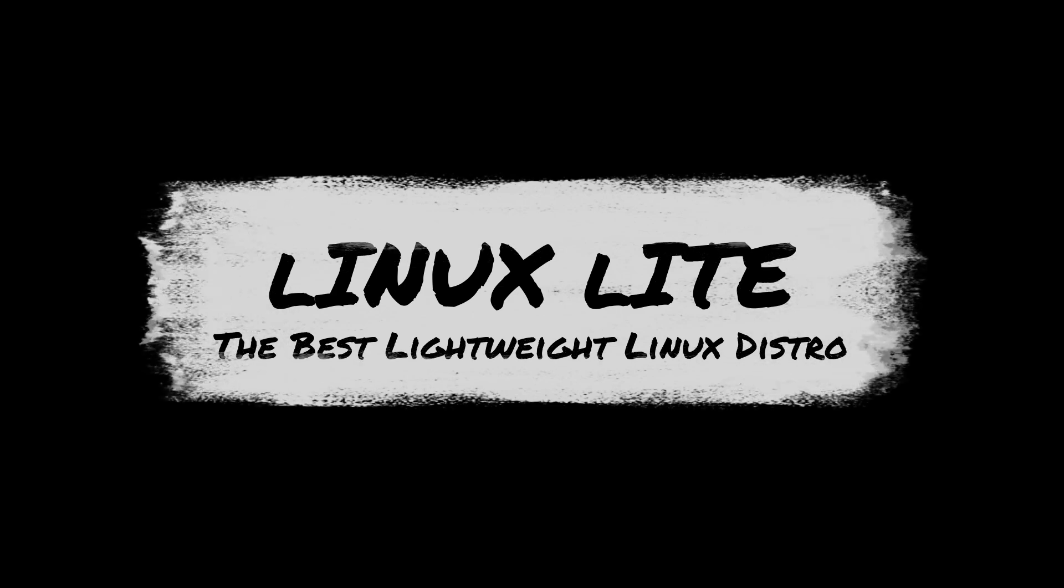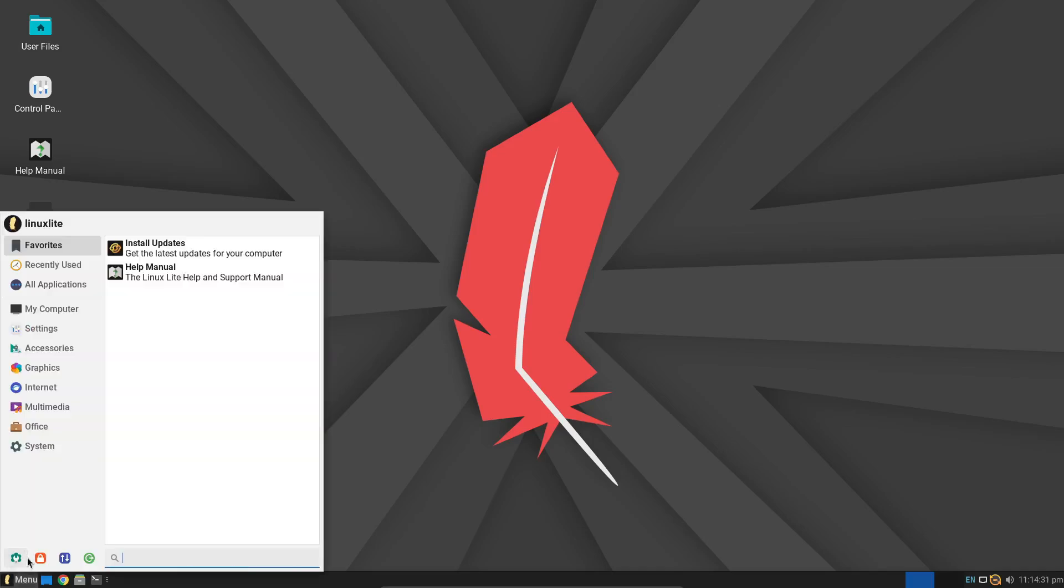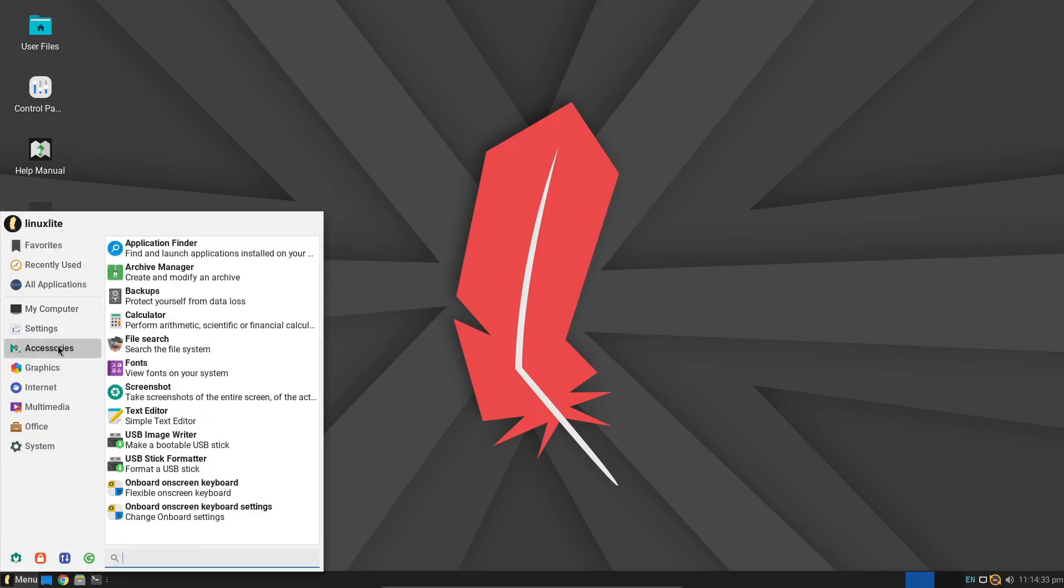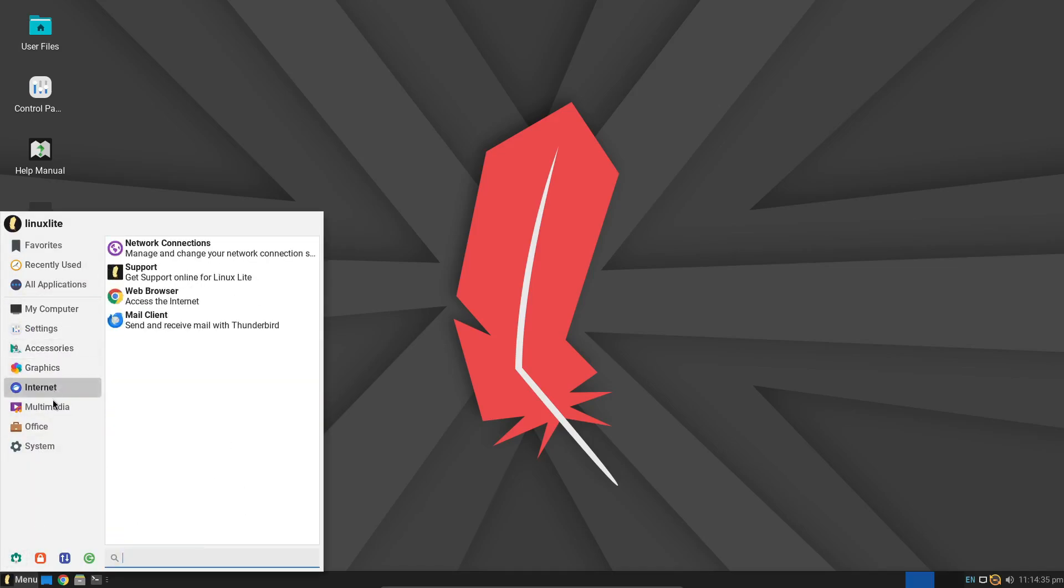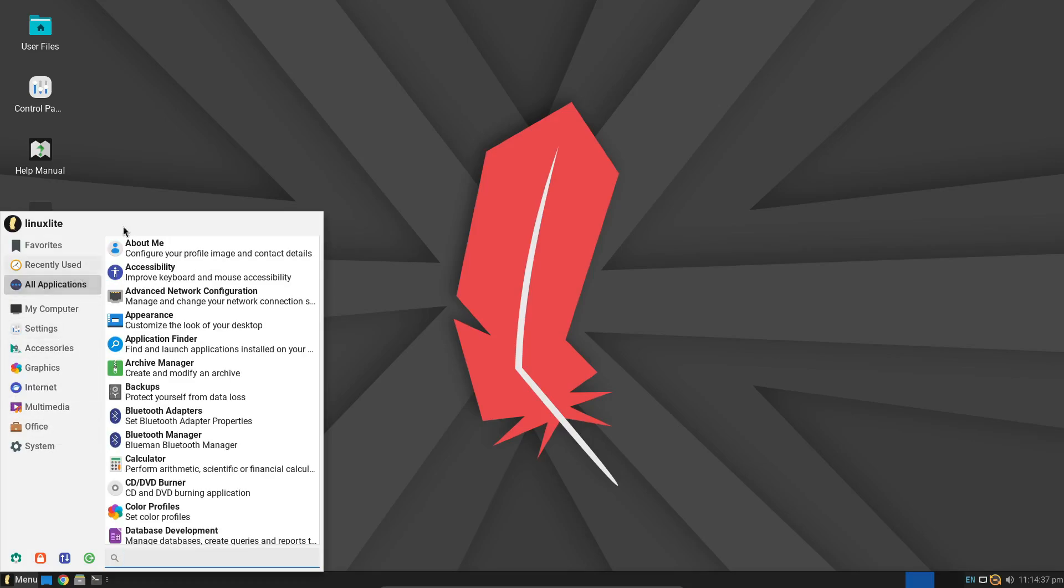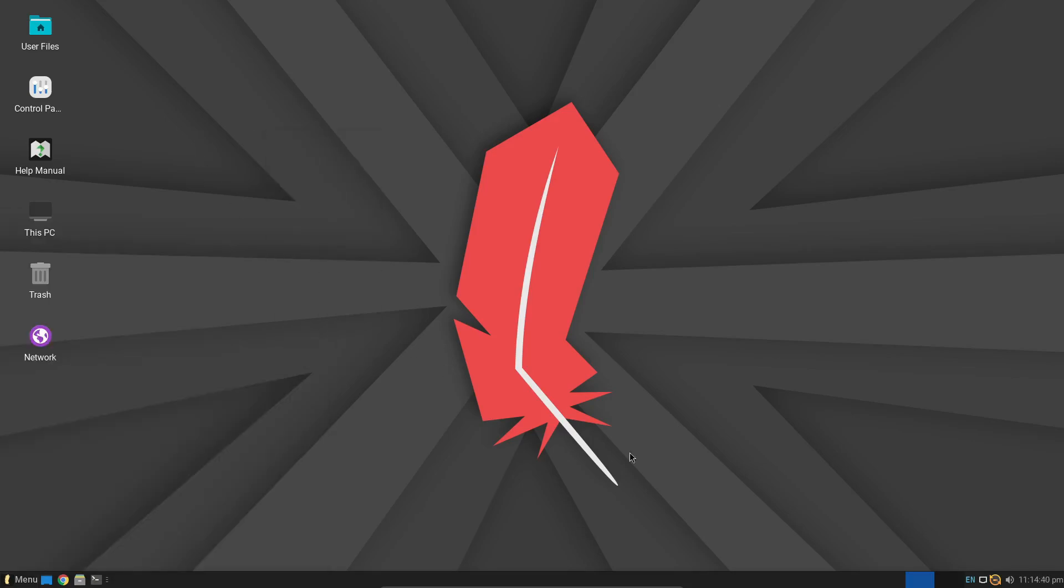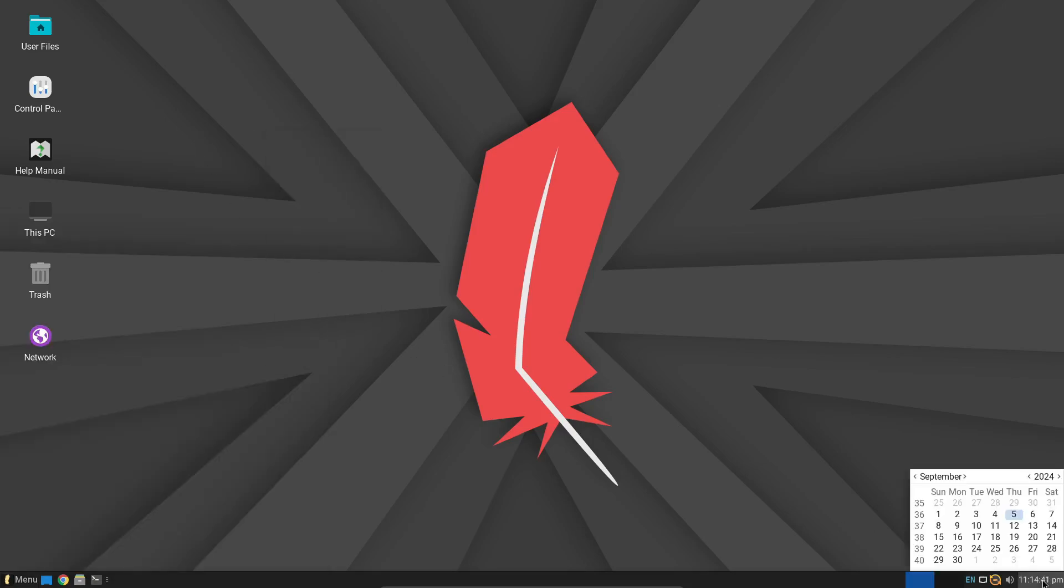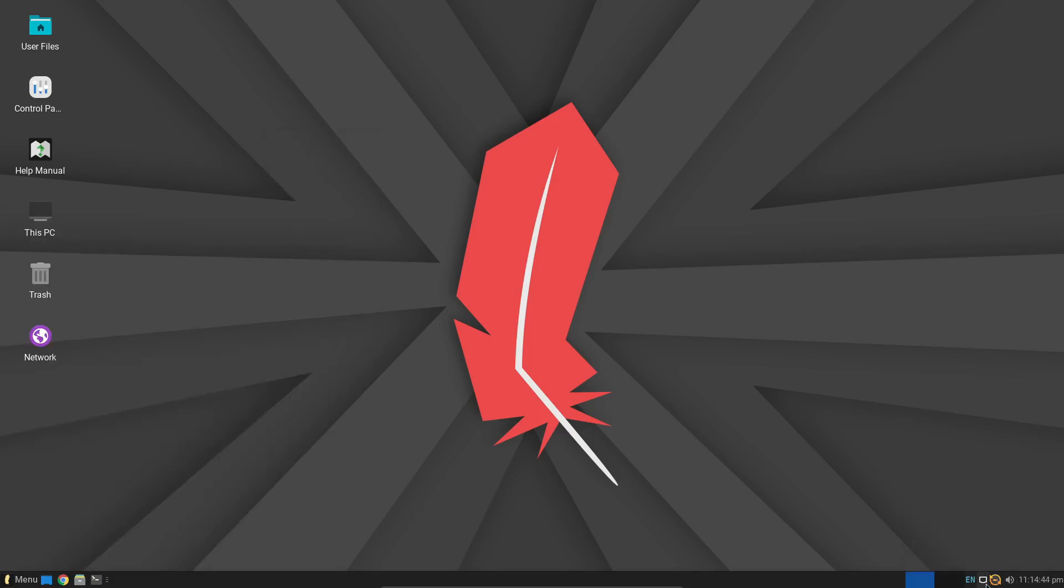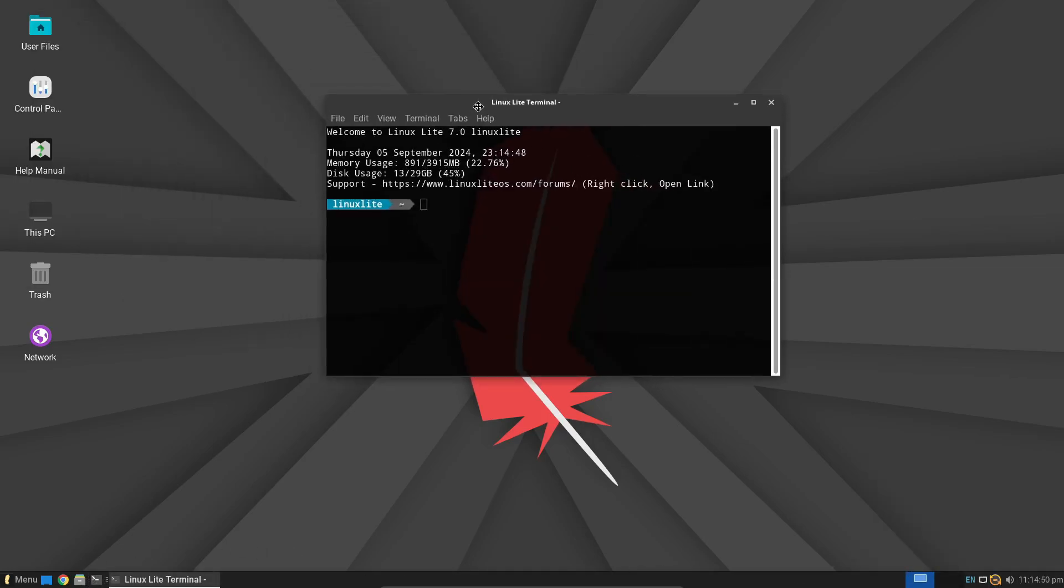Hey everyone! In today's video, we're diving into a fantastic way to give your old or sluggish computer a new lease on life. If you're tired of dealing with a slow, outdated machine, or you've got an older computer just gathering dust, then Linux Lite 7.0 might be the solution you've been looking for. Let's explore why this lightweight Linux distribution is perfect for breathing life back into aging hardware.